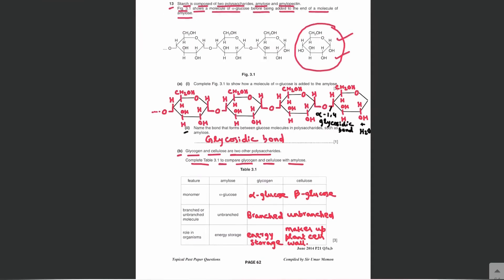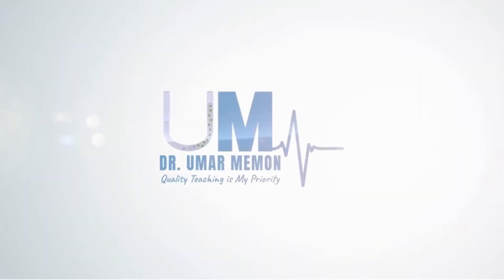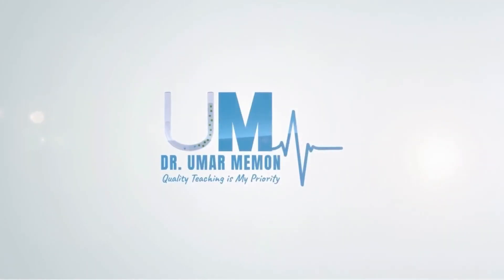We are done with this question. We will now move on to the next question. Thank you.